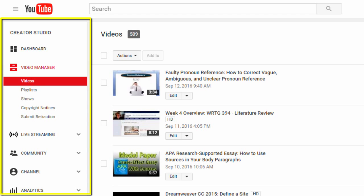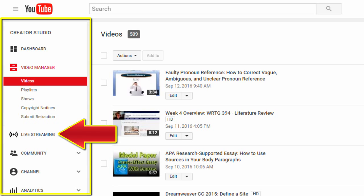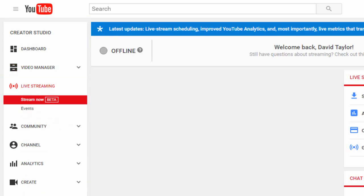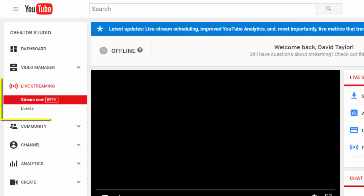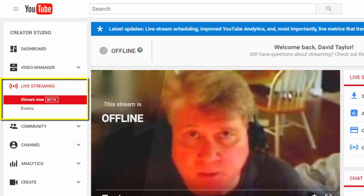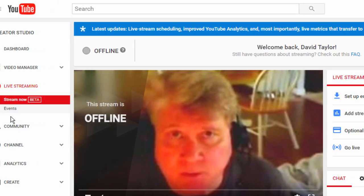click on Live Streaming. Now under Live Streaming, you should see two options: Stream Now and Events. You're holding an event, so click on that option.